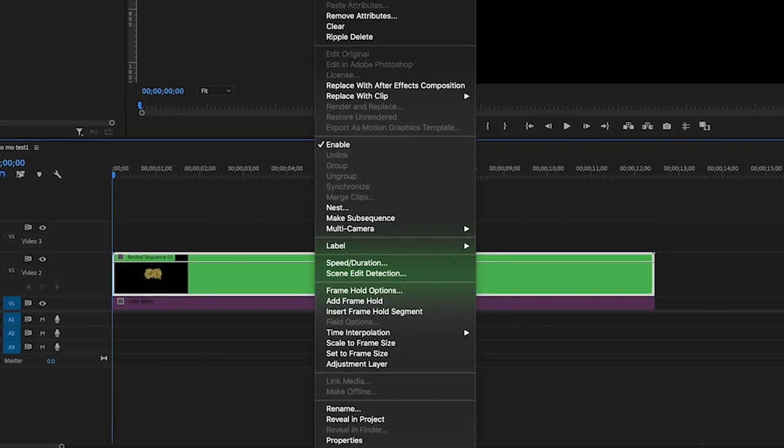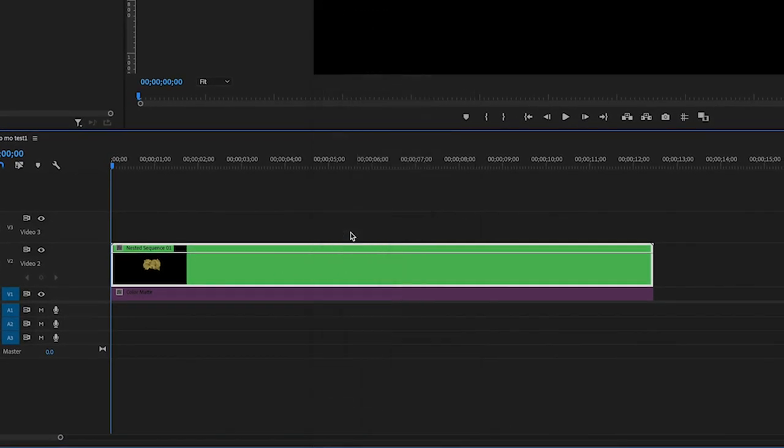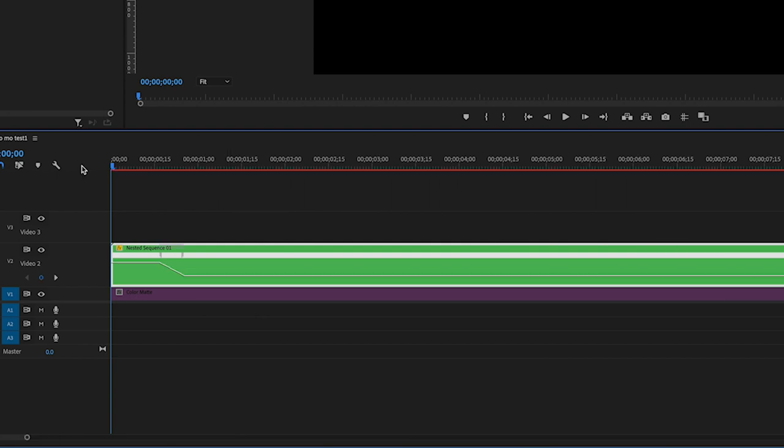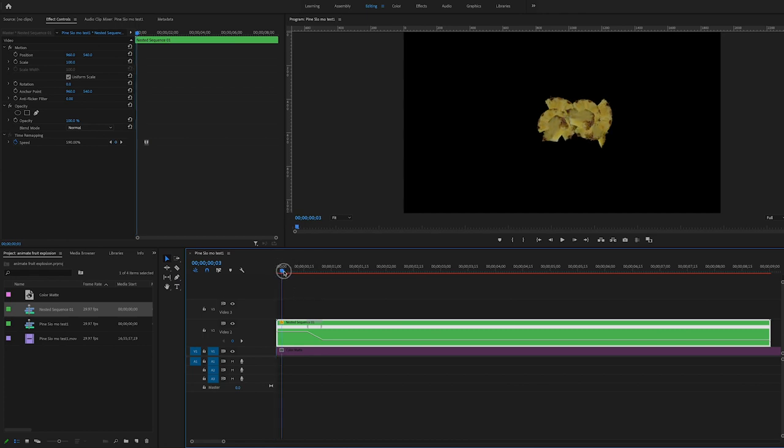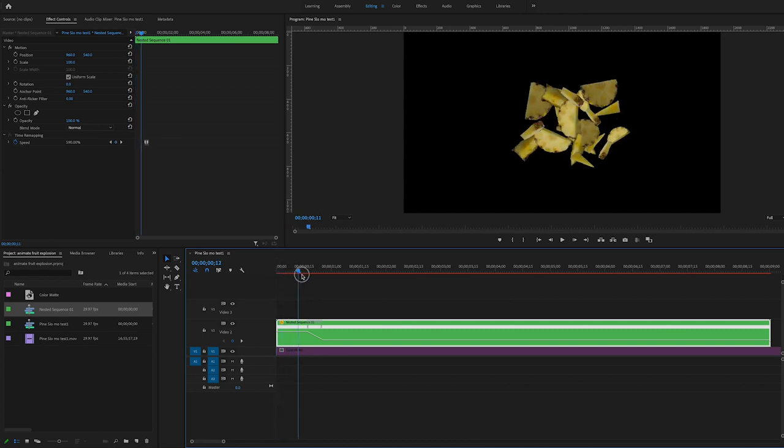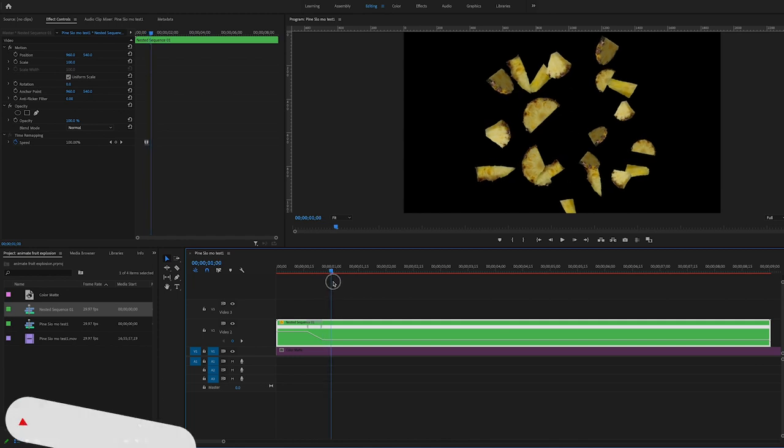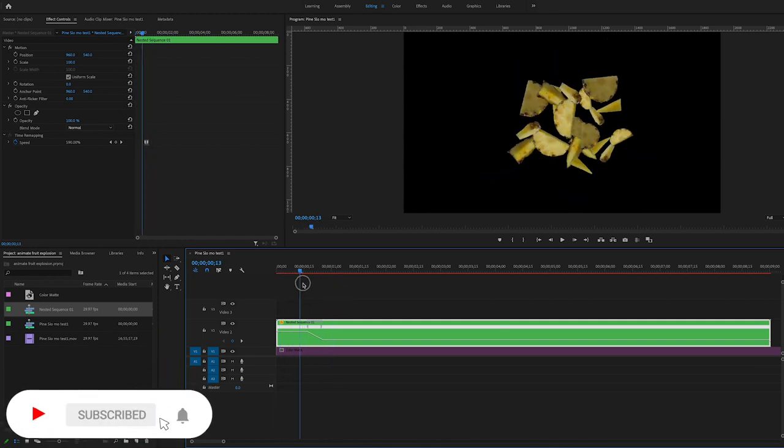And I'm going to apply a speed ramp on here. And to sell the effect of an impact or an explosion, you're going to really need to have this first bit of the motion really fast and then slow down as it gets further out from the blast point.